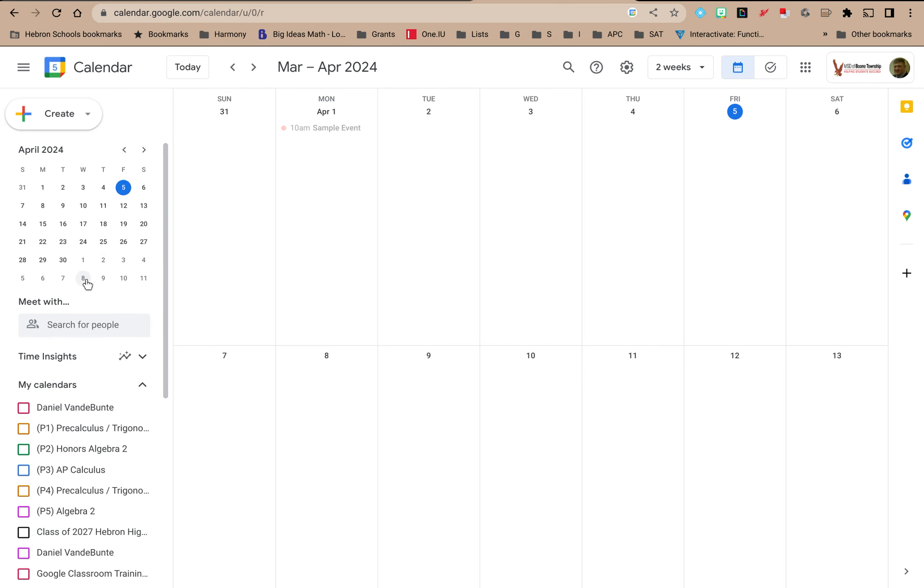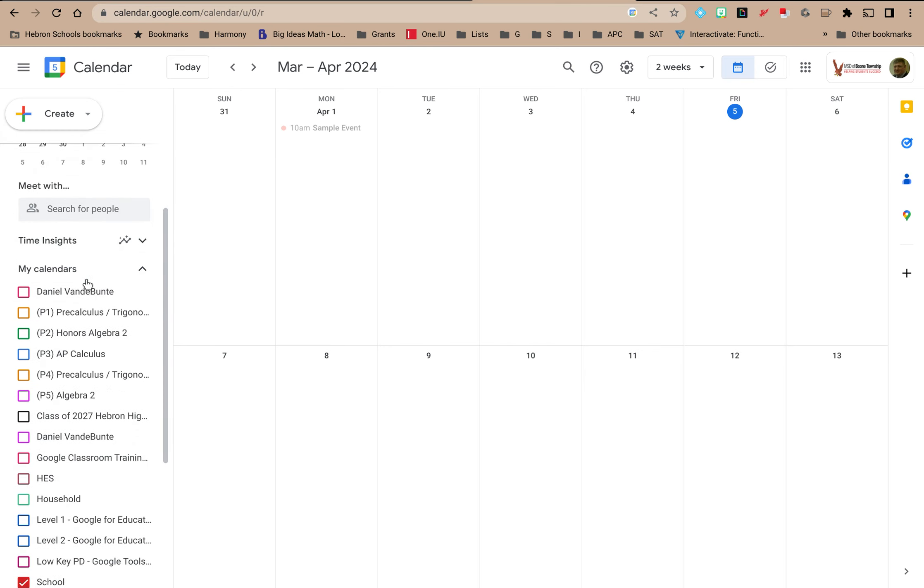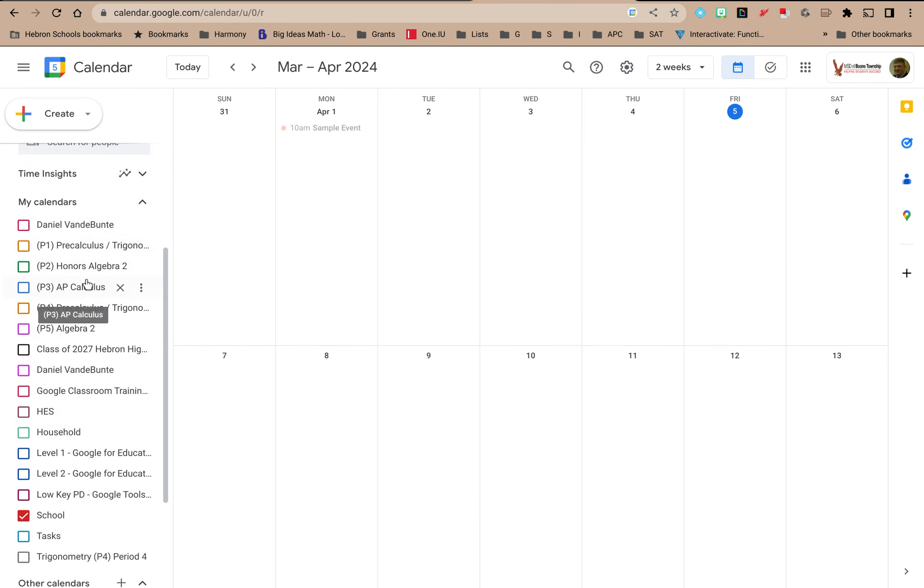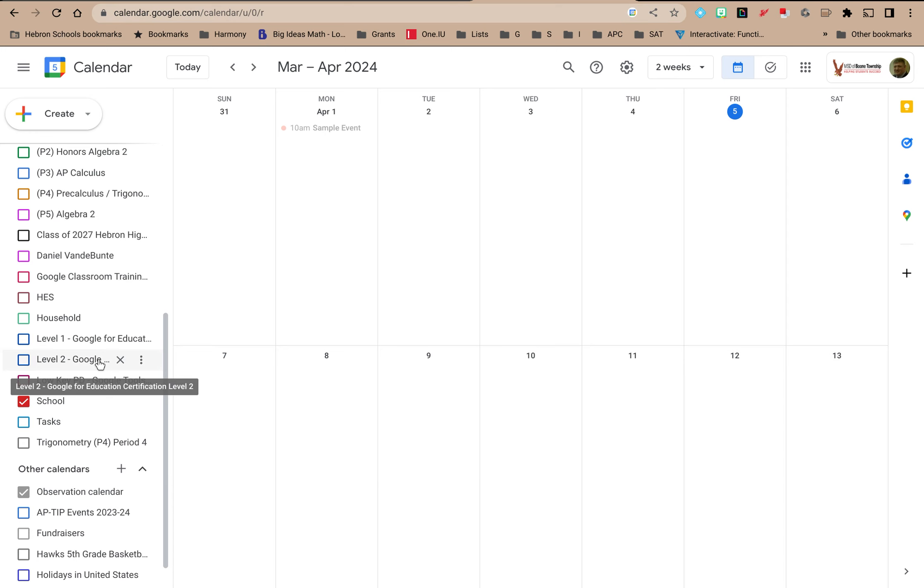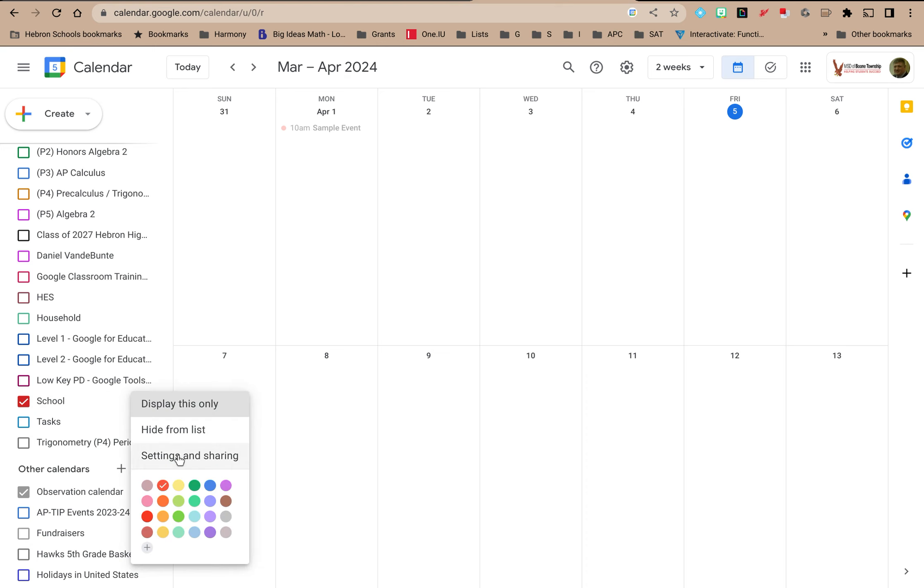So if you go to this main menu over here, all of your calendars should be listed, and whatever calendar you want to access the settings for, click on the little snowman menu, and then just click on settings and sharing.